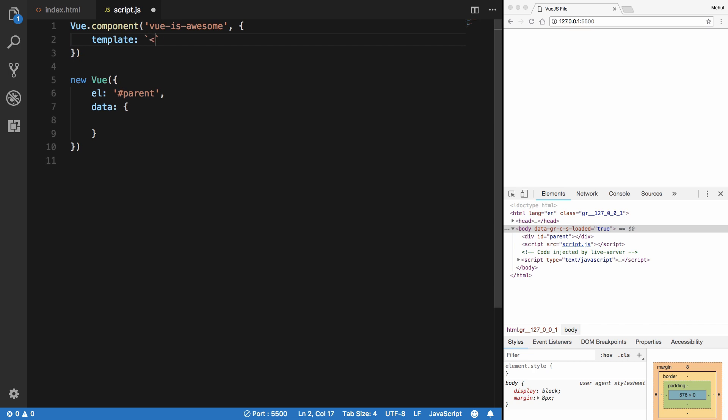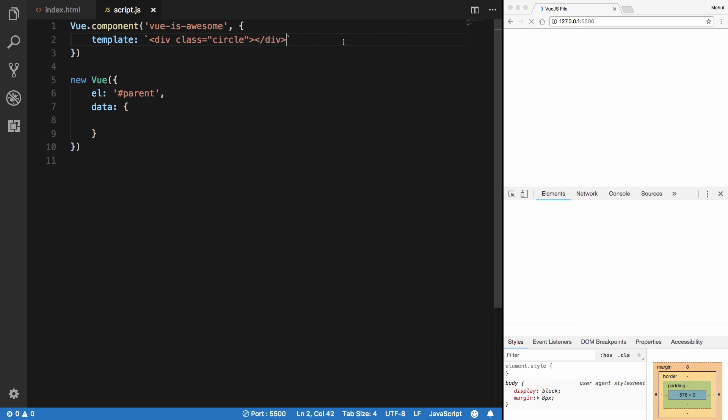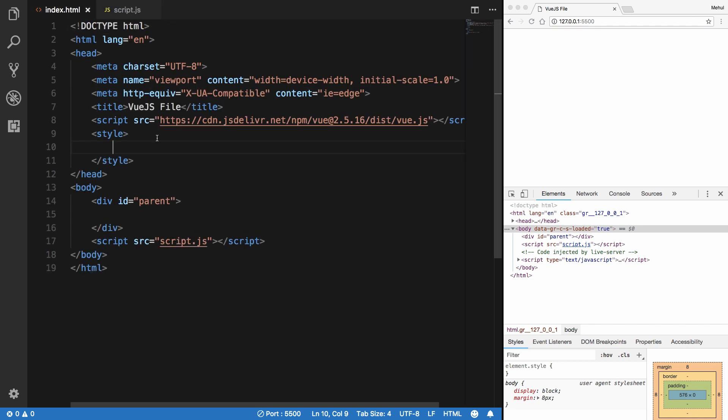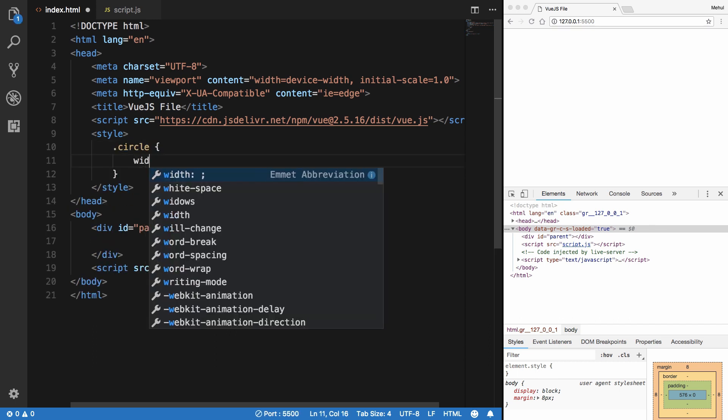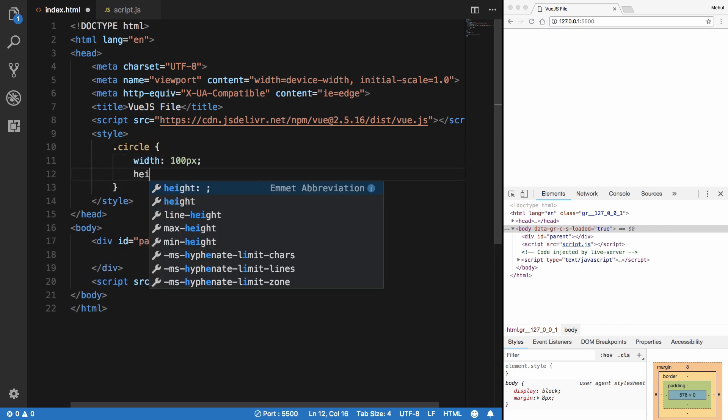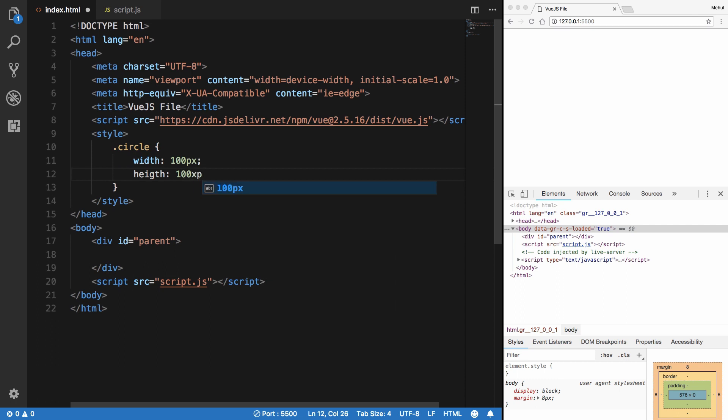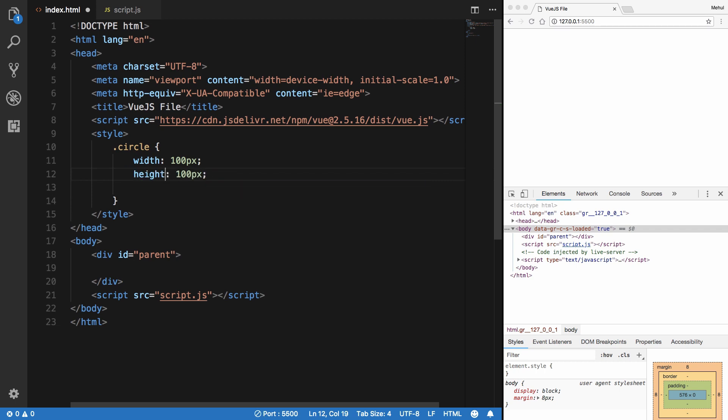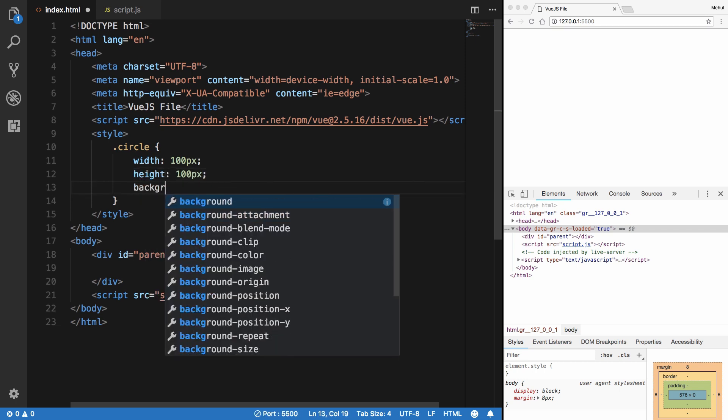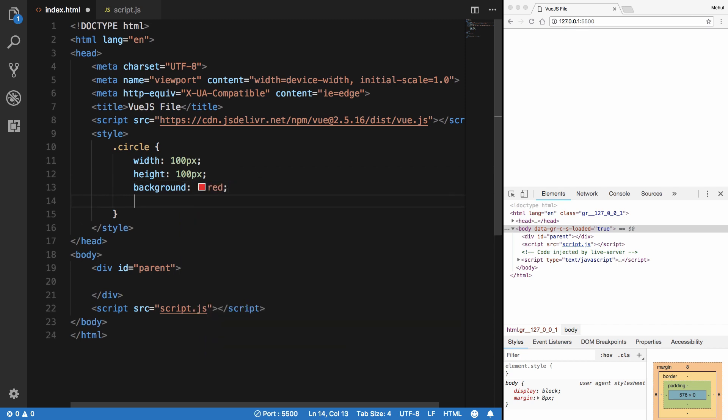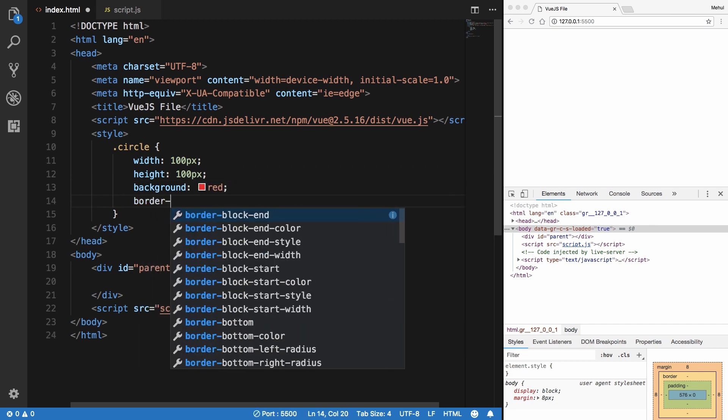So what you can do is say div class of circle. I'm just going to keep it real simple for now, just a simple circle. Let's define a circle here real quick. I'm going to say this is a width of 100 pixel, height of 100 pixel, background red, and border radius 50 percent.